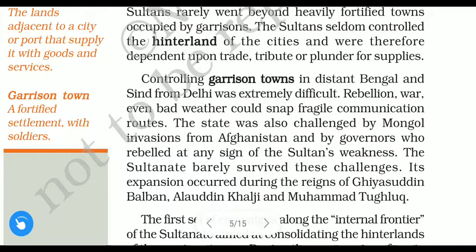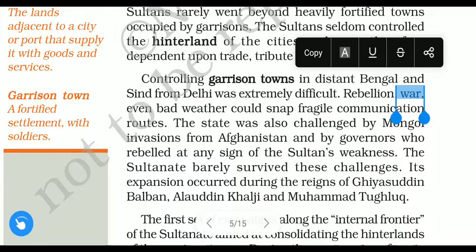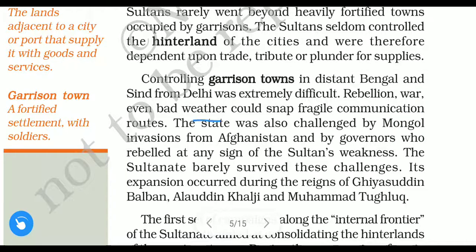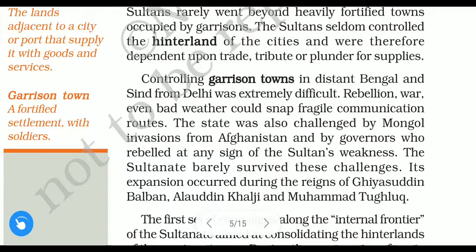Rebellion — meaning revolt or violent action by people — war, and even bad weather could snap fragile communication routes. Fragile means very delicate; snap means to break. Due to rebellion, war, and even bad weather, those fragile communication routes could break.